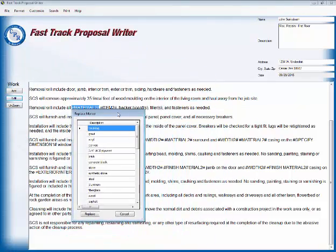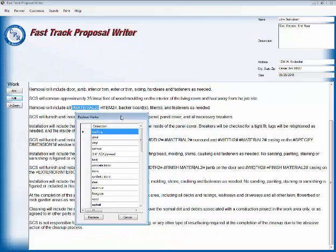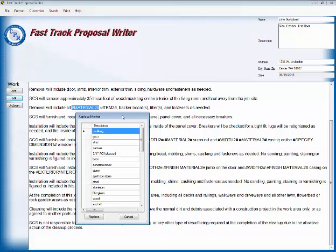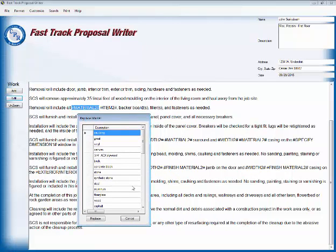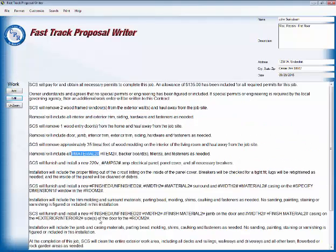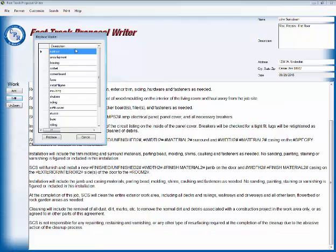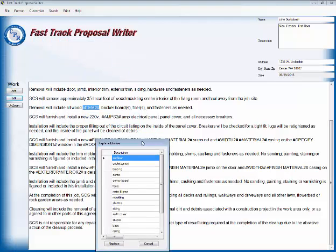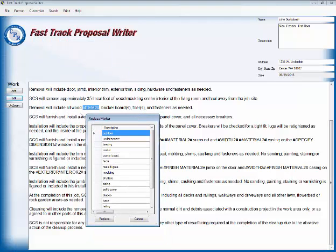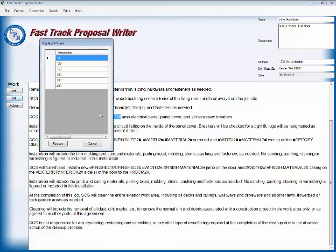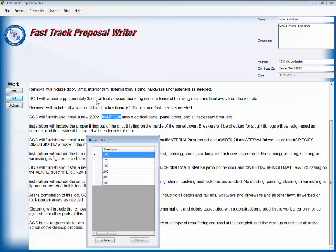And now we are going down here. Removal will include. Now this line, you can either write cancel and delete that line if you want, or if you want to leave it in there. Removal will include all wood materials, and that would be trim molding again. And now we're going from there. We got that done.